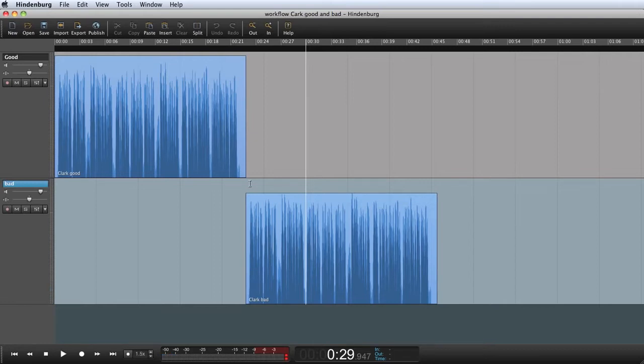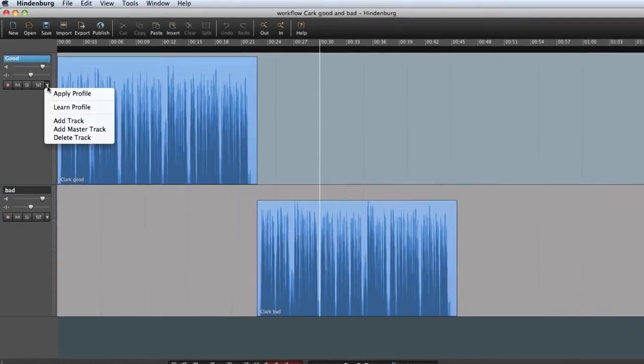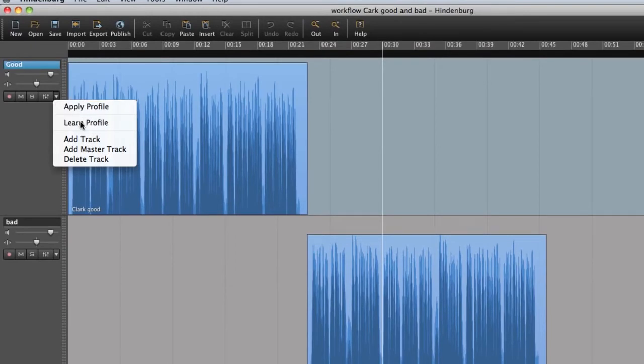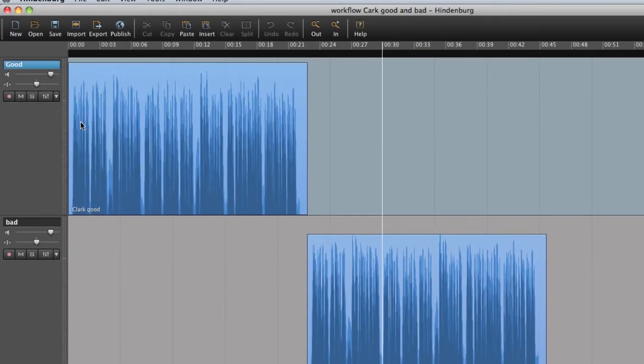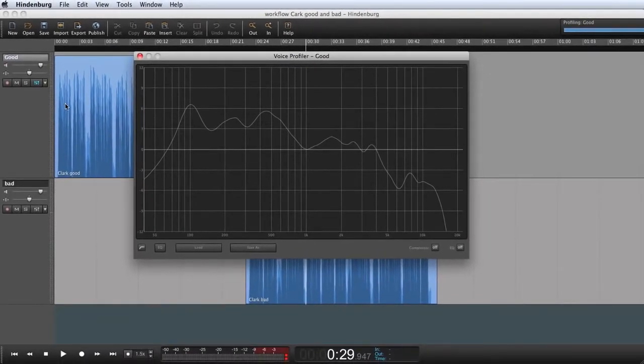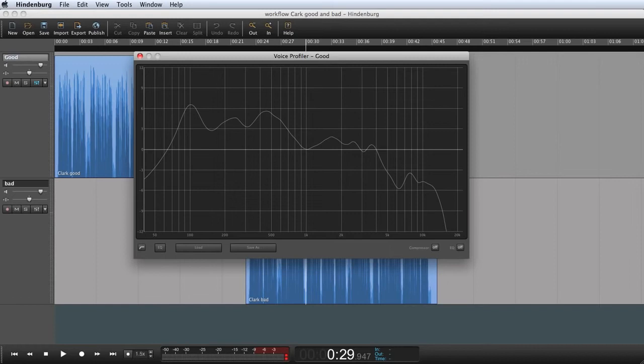So now I would like to learn the voice profiler what the optimal sound sounds like. The voice profiler is found here on the track next to the effects button. From the menu I can choose Learn Profile. And the voice profiler will use the audio that is on this track as a reference. Keep in mind that it's from the entire track. So only have relevant audio on the track.